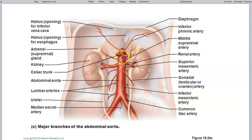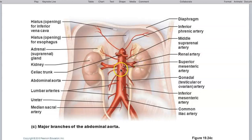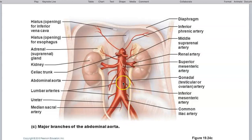Inferior to the celiac trunk is the superior mesenteric artery. Just distal to that are the renal arteries, the right and left renal arteries. Then we have these tiny, thread-like arteries — these are the gonadal arteries going to their respective gonads. And the most distal of our branches is the inferior mesenteric artery.